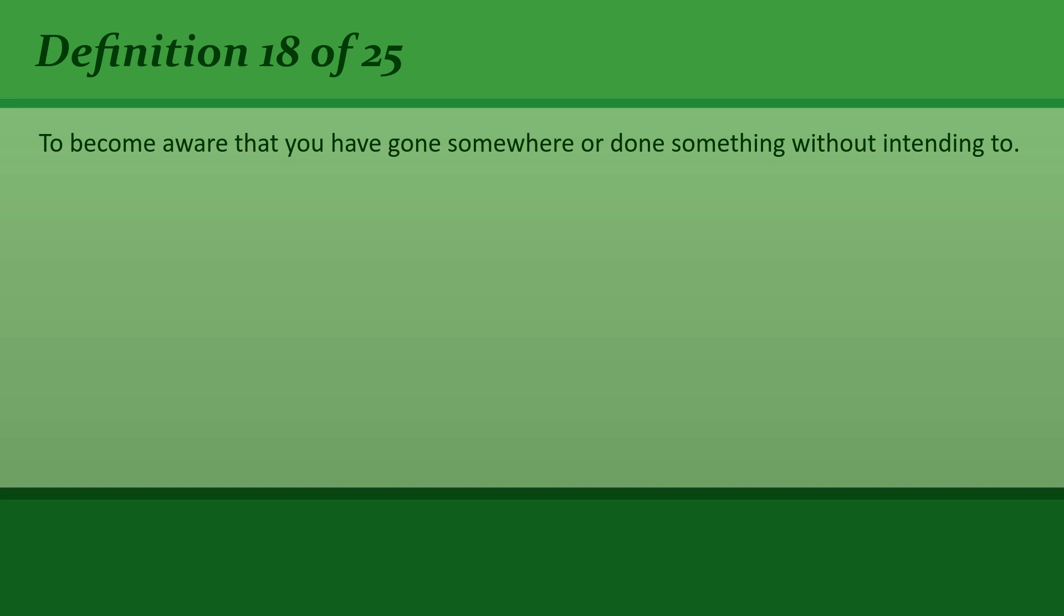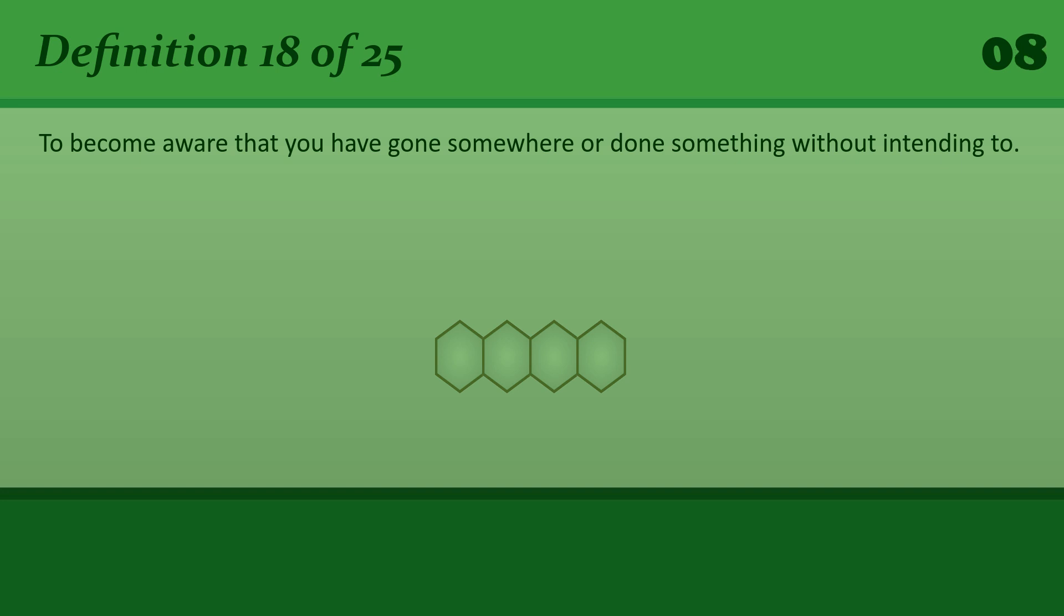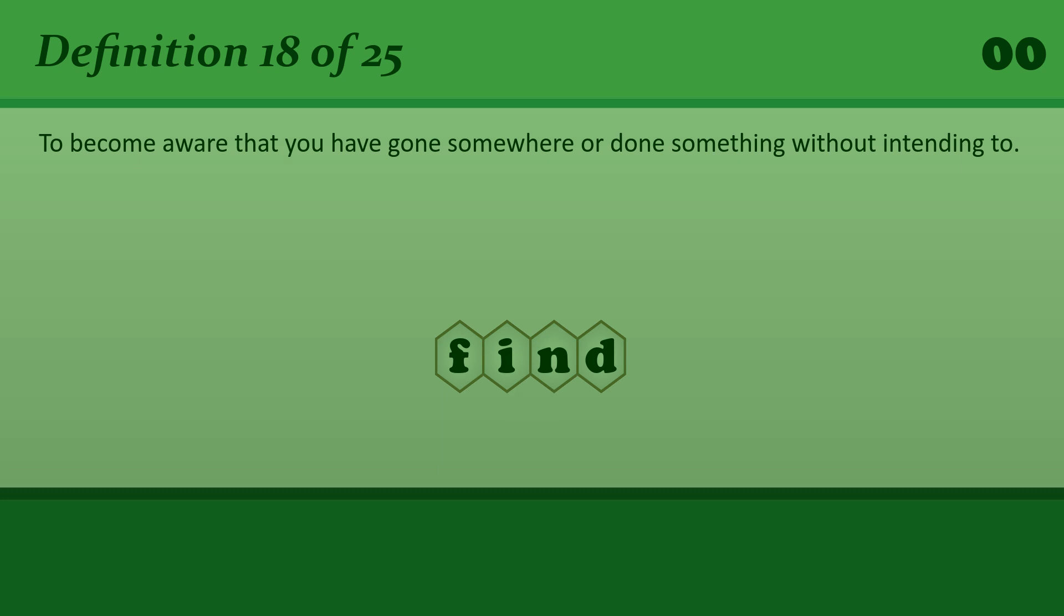To become aware that you have gone somewhere or done something without intending to. Find. I suddenly found myself making lunch.